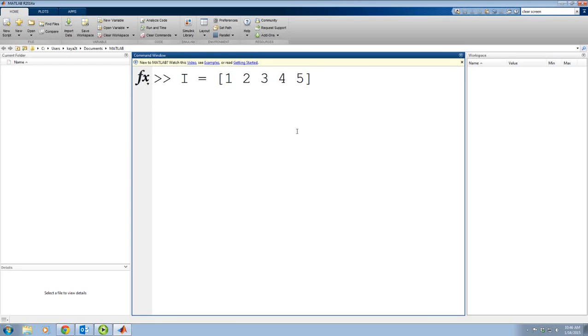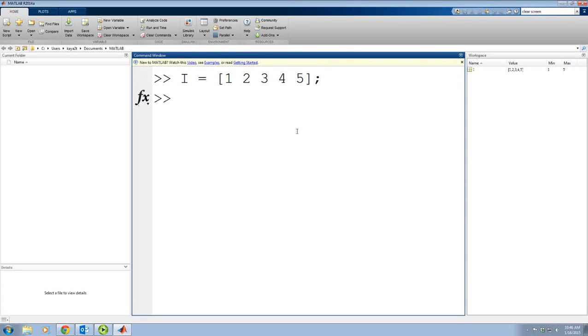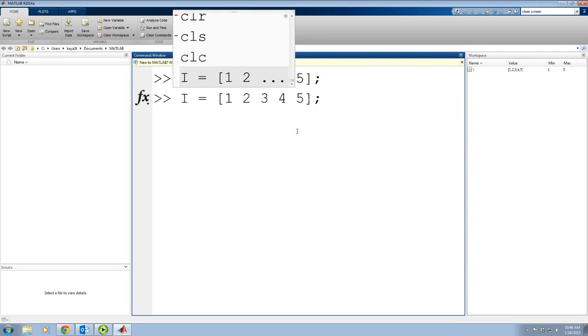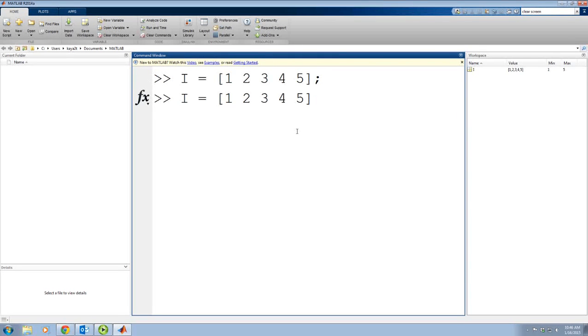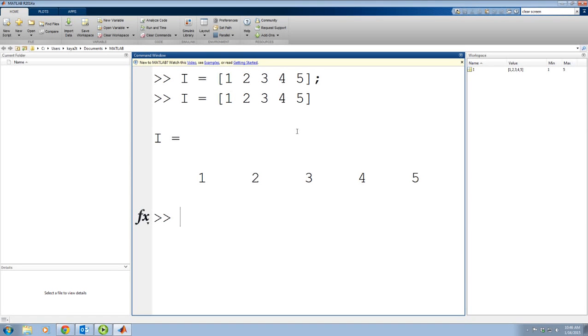If I put a semicolon at the end that means the data is going to be saved but it's not going to be plotted on the screen. If I don't put the semicolon, then it will actually show me the data. So you do not have to define a variable. You can just write the name of the variable and then put it in brackets with the equal sign.